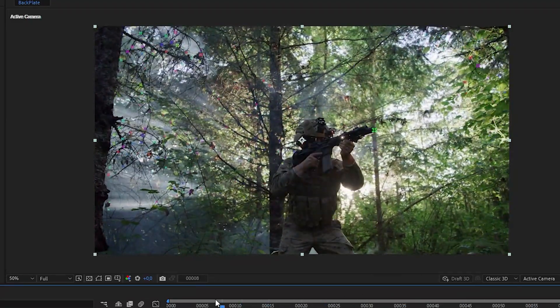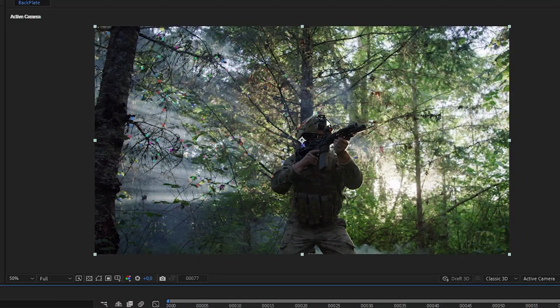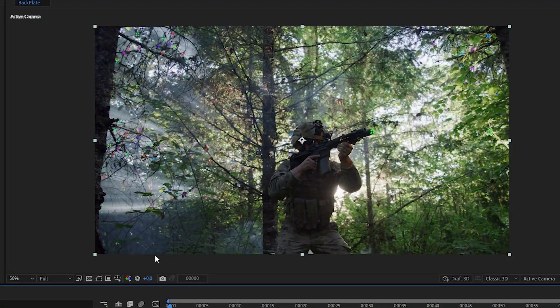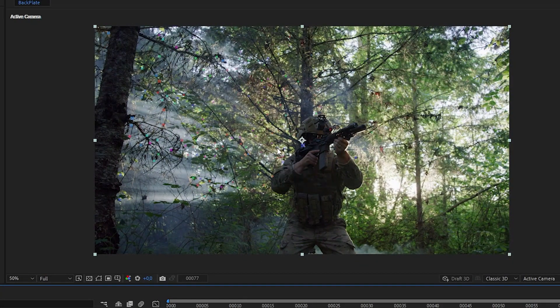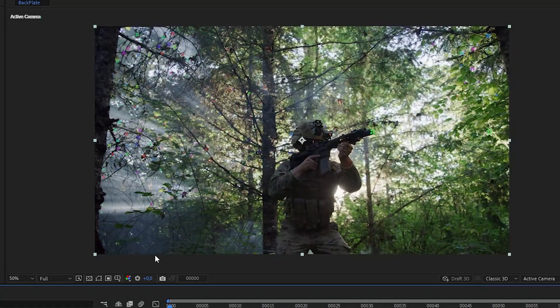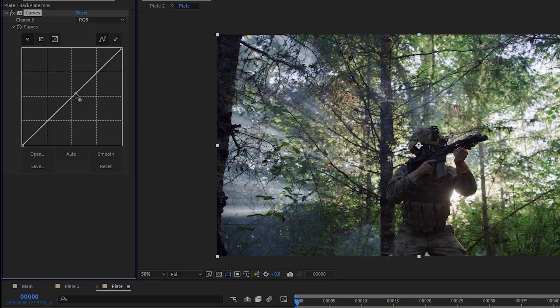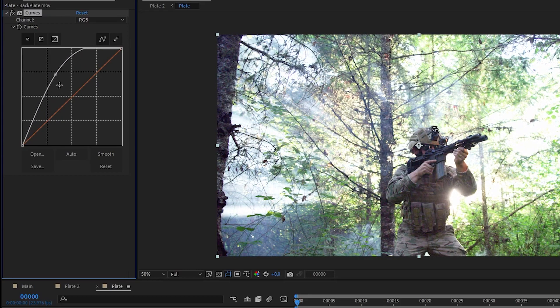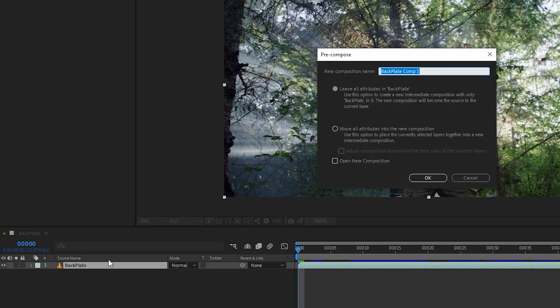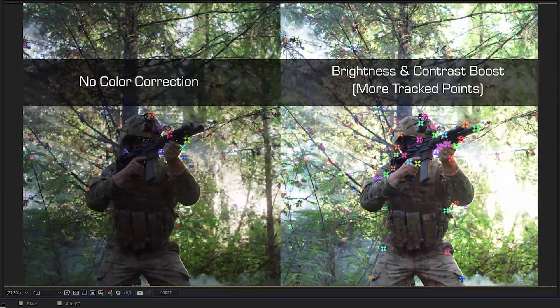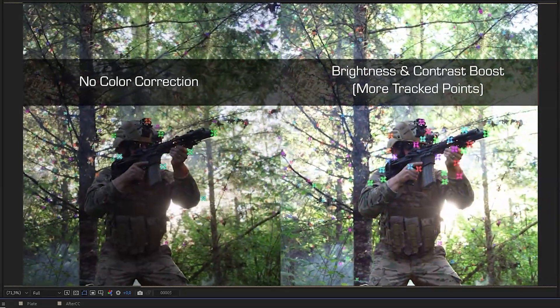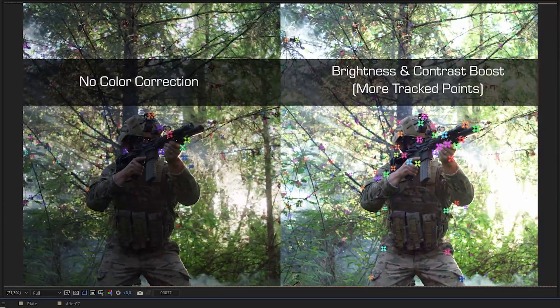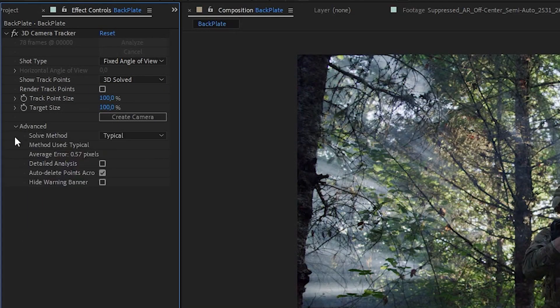After Effects camera tracking works by analyzing the pixels of your entire shot. So if you're not getting a good track, you can help After Effects by adding more color information into the shot. You can do this by pre-comping and color correcting your shot beforehand, and then disable the color correction after you finish tracking.